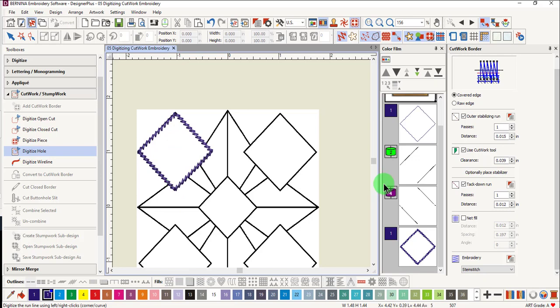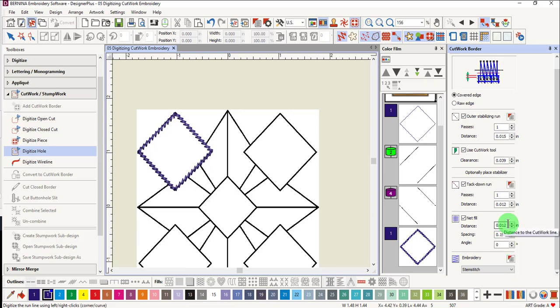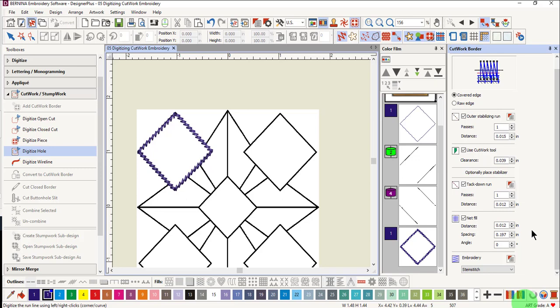For the next type of cutwork hole, let's choose to add a net fill. Again, you have all the same parameters that you can either leave at default or change. We'll place a check mark by net fill. You can change the distance that the net fill is from the cut edge. Notice it is the same distance as the tack down and would be the same as the outer stabilizing run had I not changed the amount.